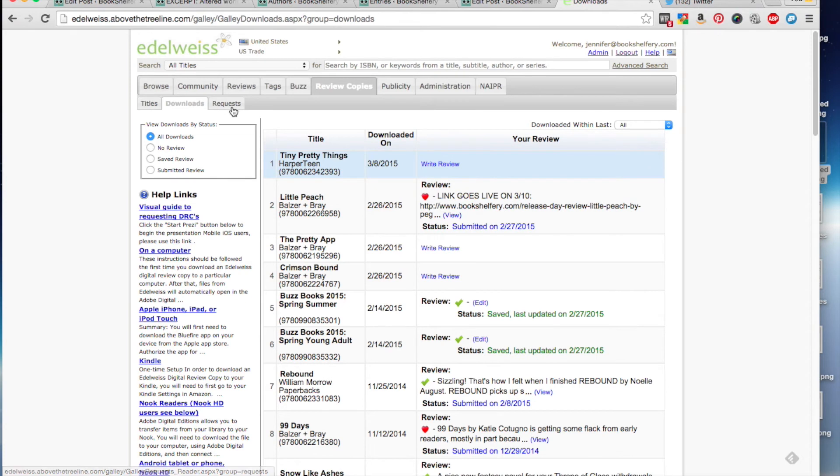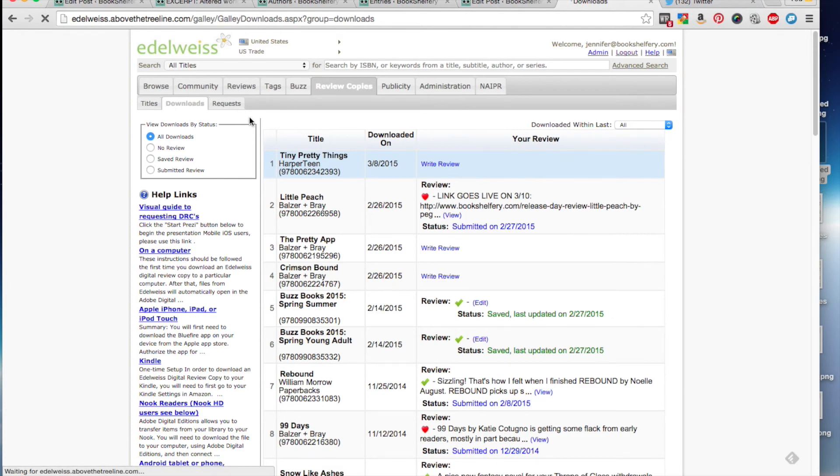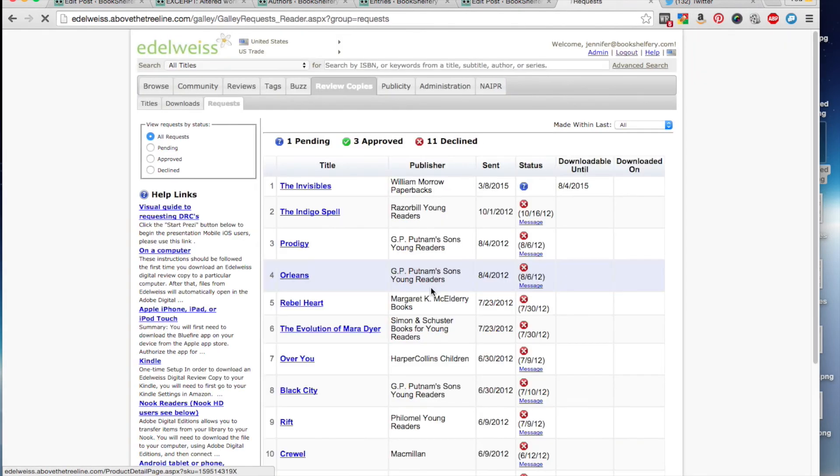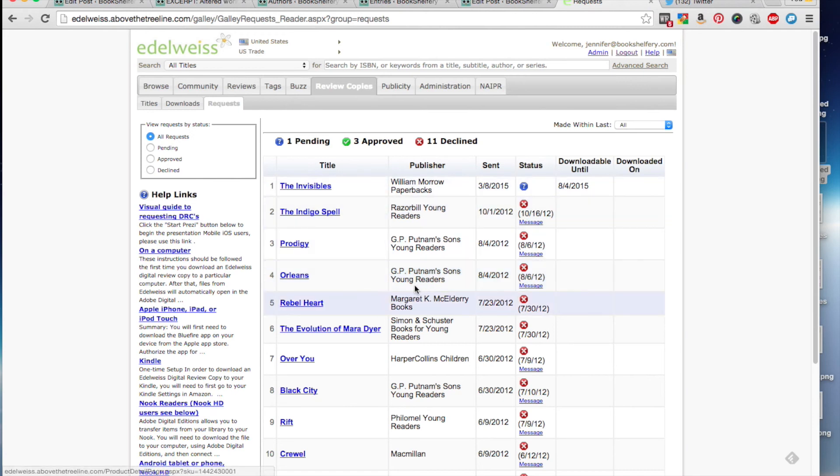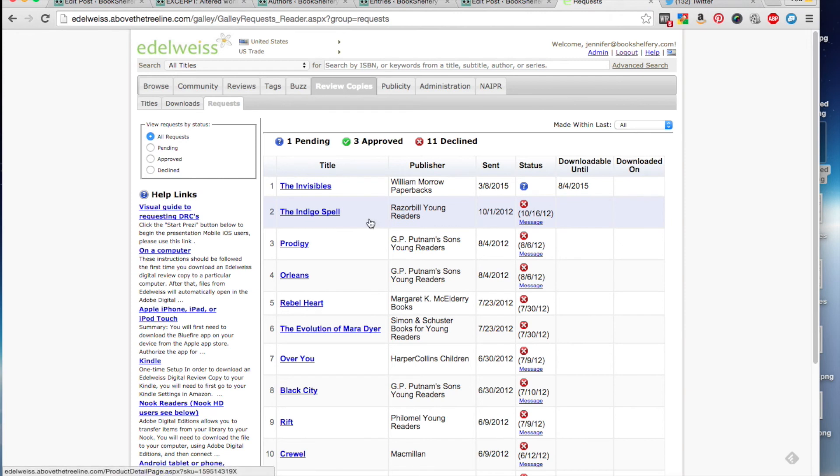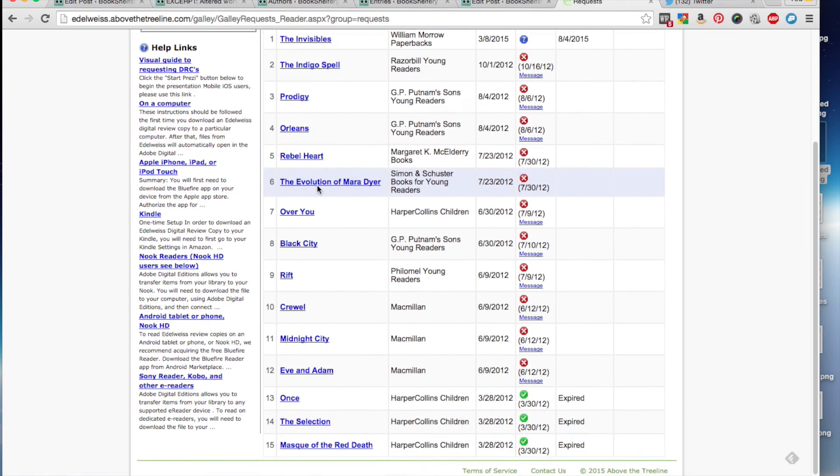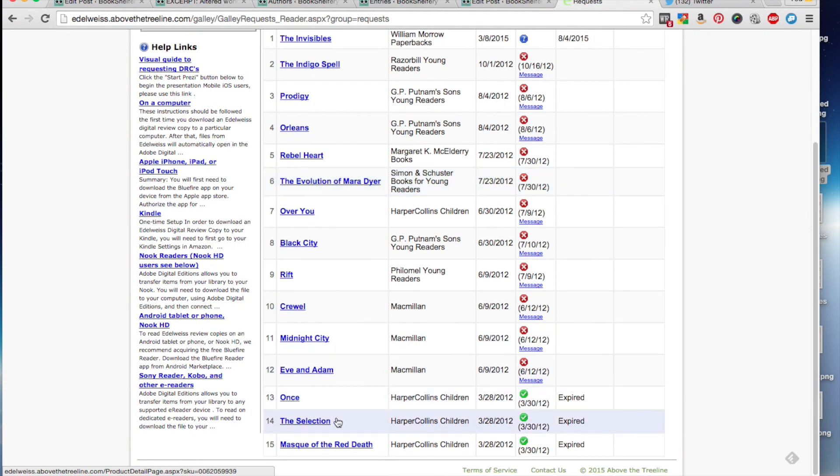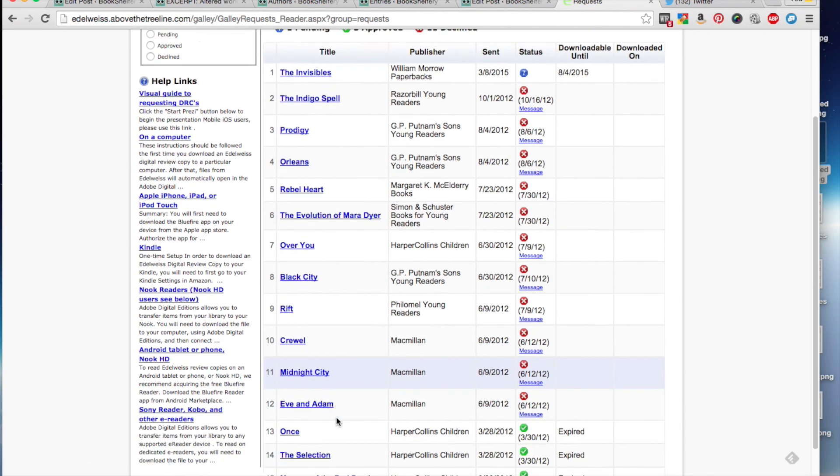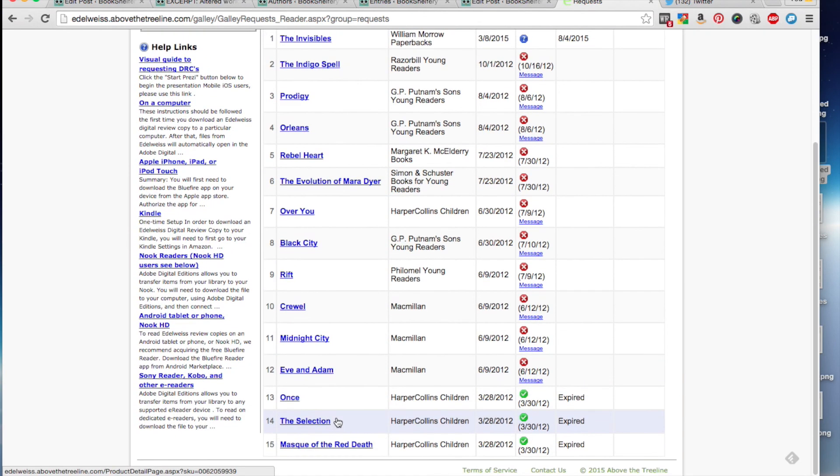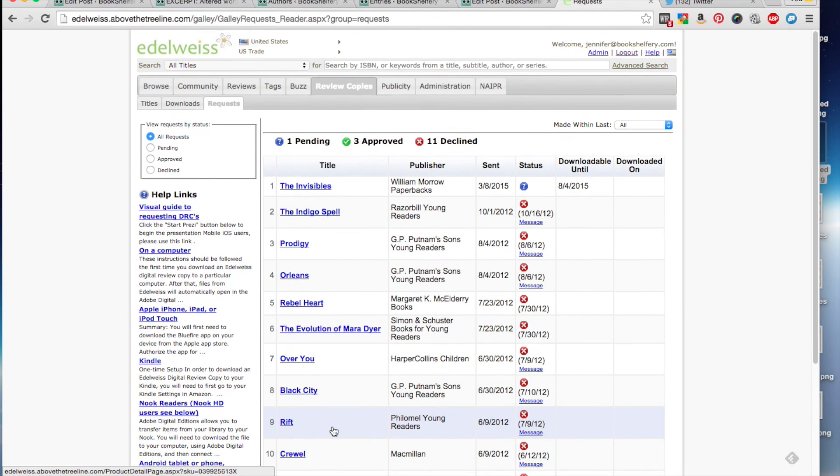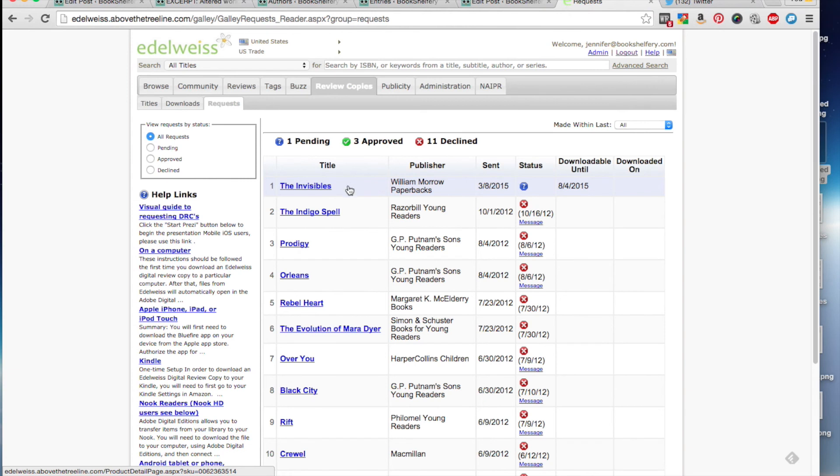Now, downloads don't count as requests. And they don't count, I think, towards a ratio. So you can click on request to see what you've requested that you're not auto-approved for and find out what the status is. And they will email you, too, to let you know. But if you missed the email, like I'm notorious for, you can just sign in and look here. So this is the request tab under review copies. And then you'll see everything that you've been approved and declined for. So as you can see, I did most of my requesting in 2012, and then I stopped requesting until today when I wanted to review the invisibles.